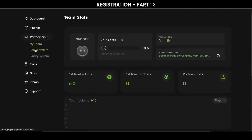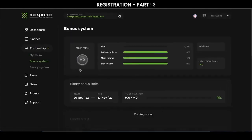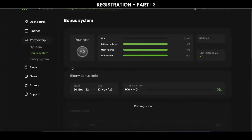Going to bonus system. Here we see statistics to move to the next rank, which shows what we need to do in order to move to the next status.